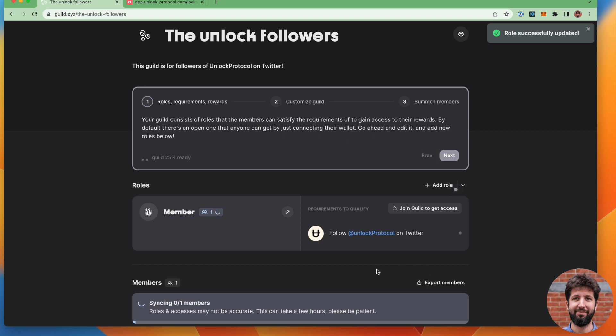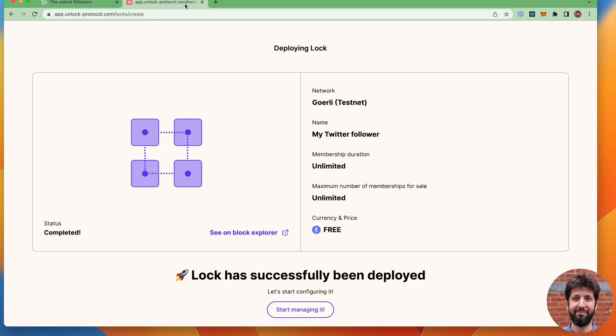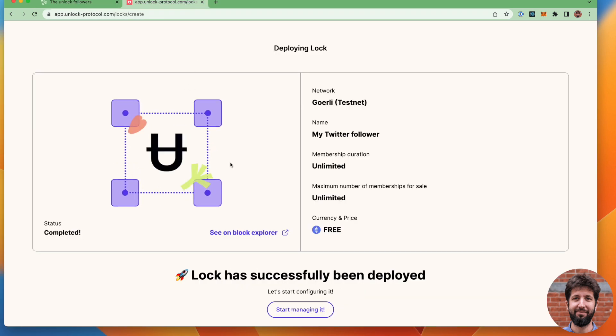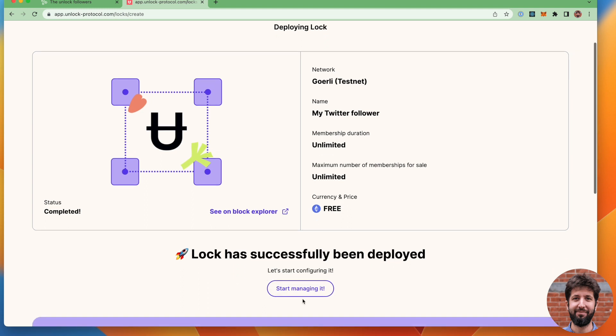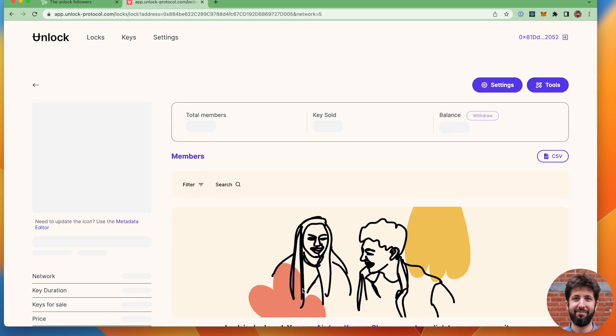Now that this is saved, the guild is ready. What I can do now is go back to the unlock page and I can start managing the contract that I've just deployed.